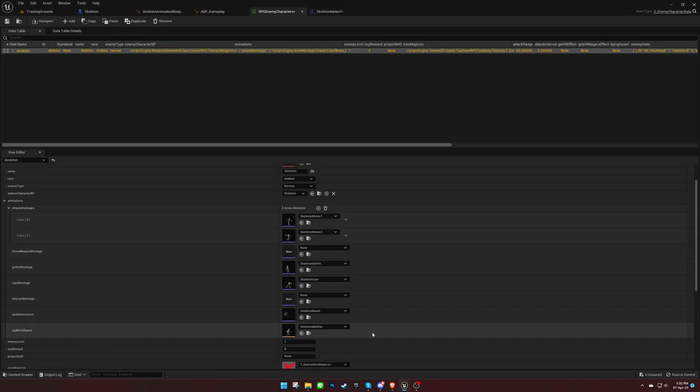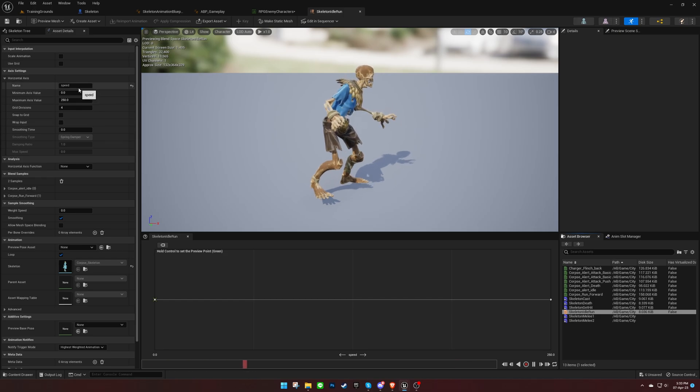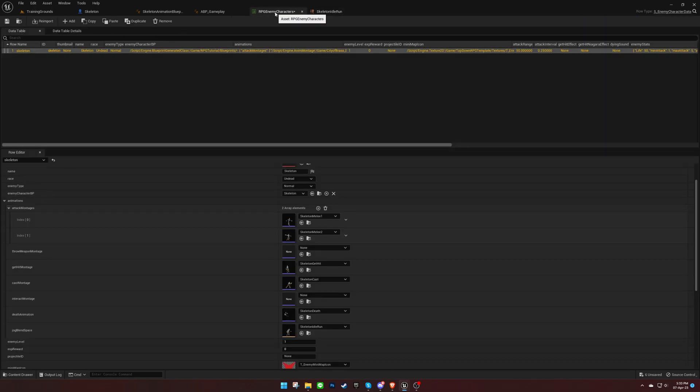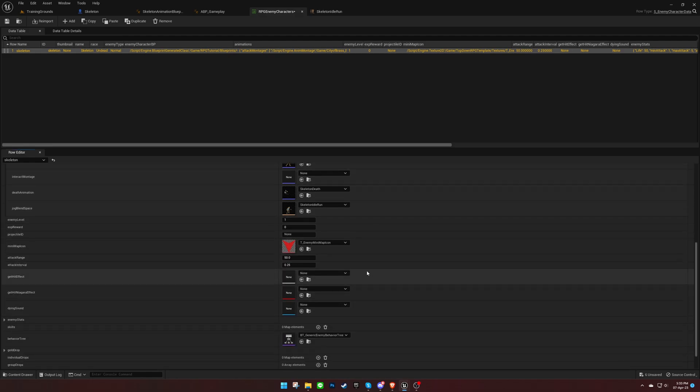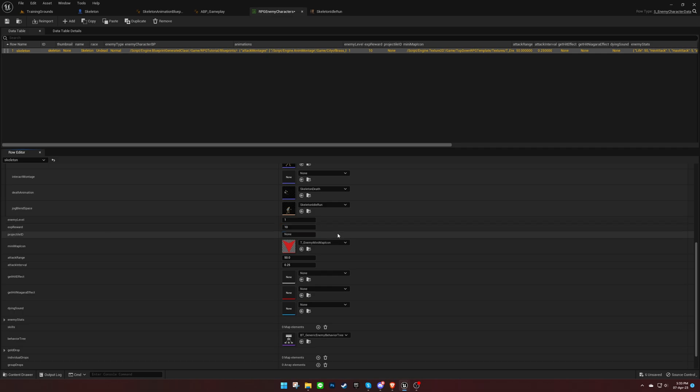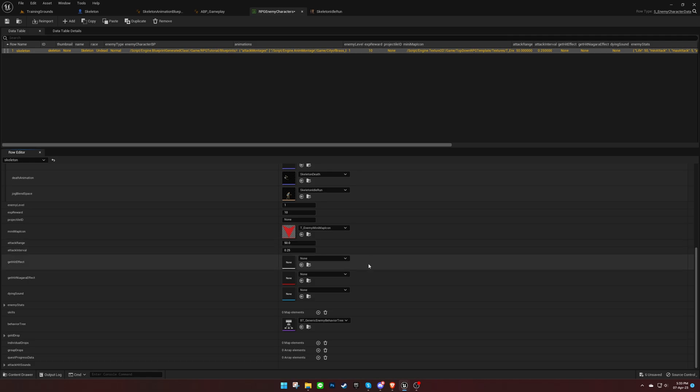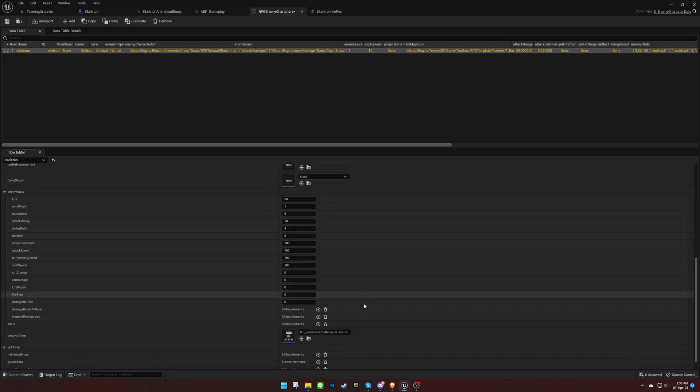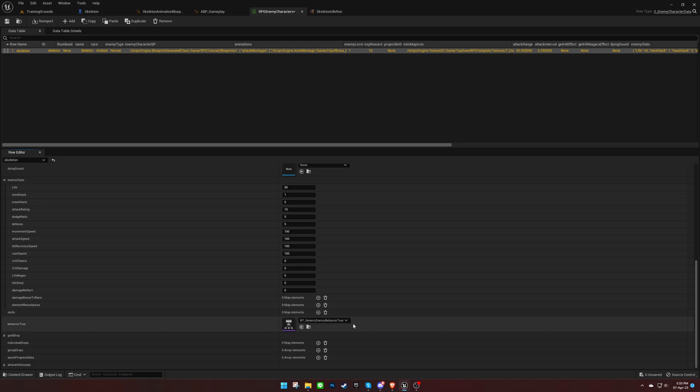Finally, use Speed for the name and 250 for maximum axis value in the Idle Run Blend space. You can increase this value based on the movement speed of this character. Set the XP reward and projectile ID if this enemy is range.